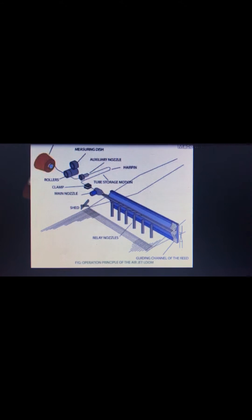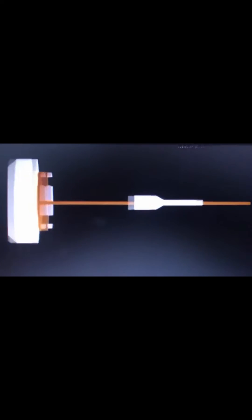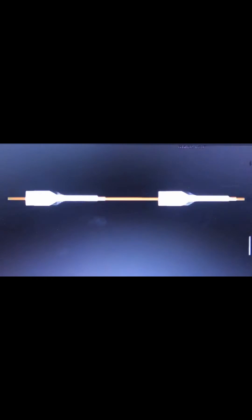Weft insertion is the process of transporting weft yarn from the filling packages into the open shed and across the width of the machine. With this machine, air is used to accelerate and control the insertion of weft.